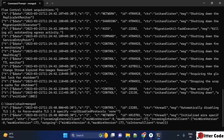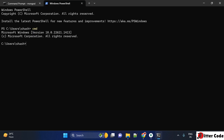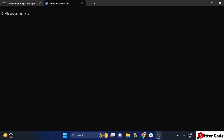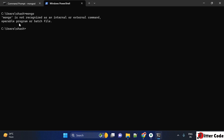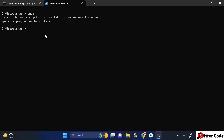Now go back to the command prompt and run 'mongod' again. You can see the server is now starting and running perfectly. Note that in previous versions of MongoDB there was a command called 'mongo', but that command has been removed from the current version. The mongo shell has been moved and removed from the current version, so we need to install mongosh separately.